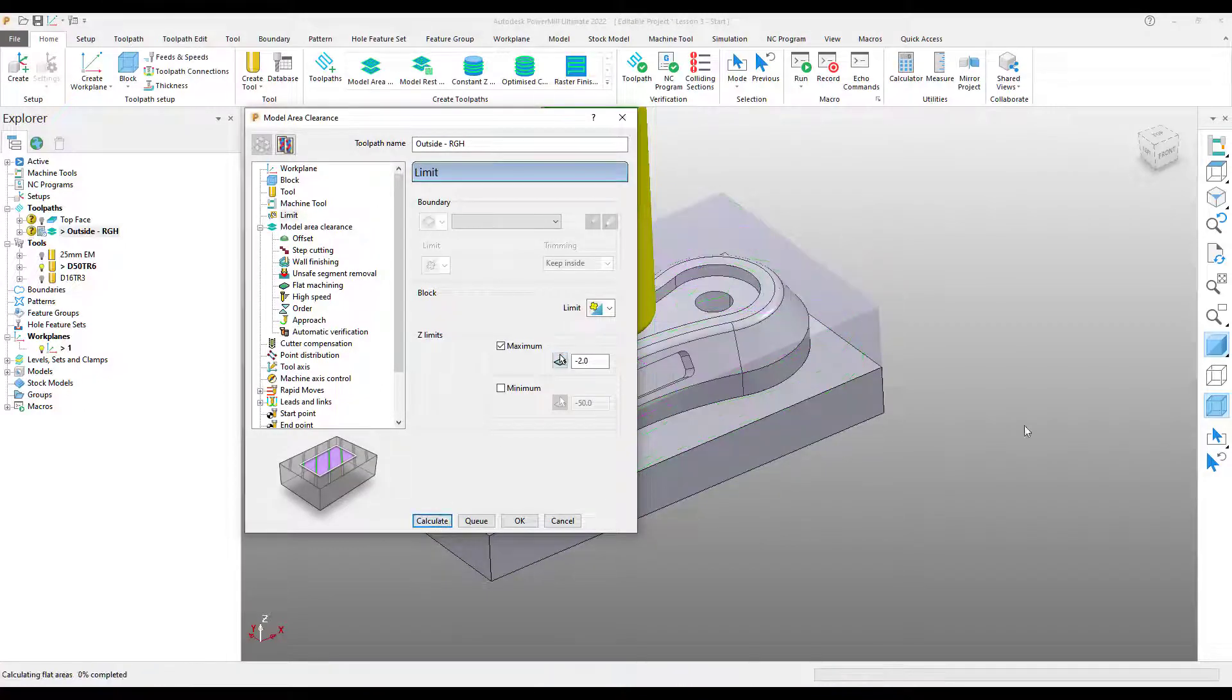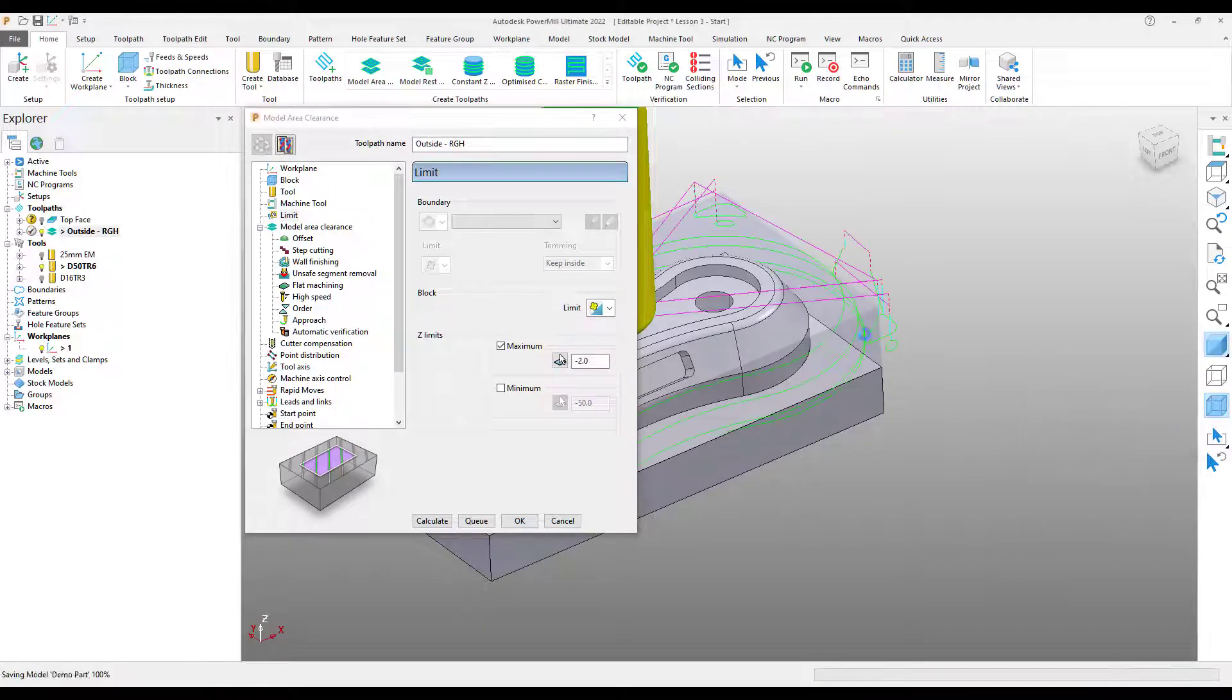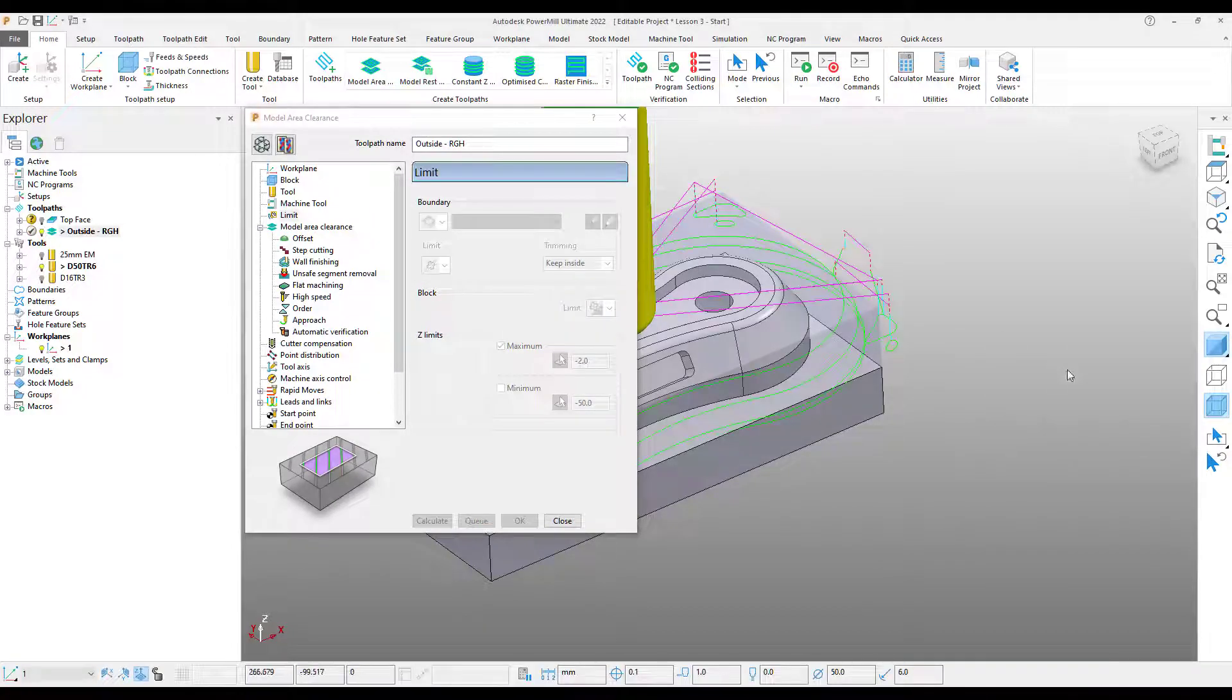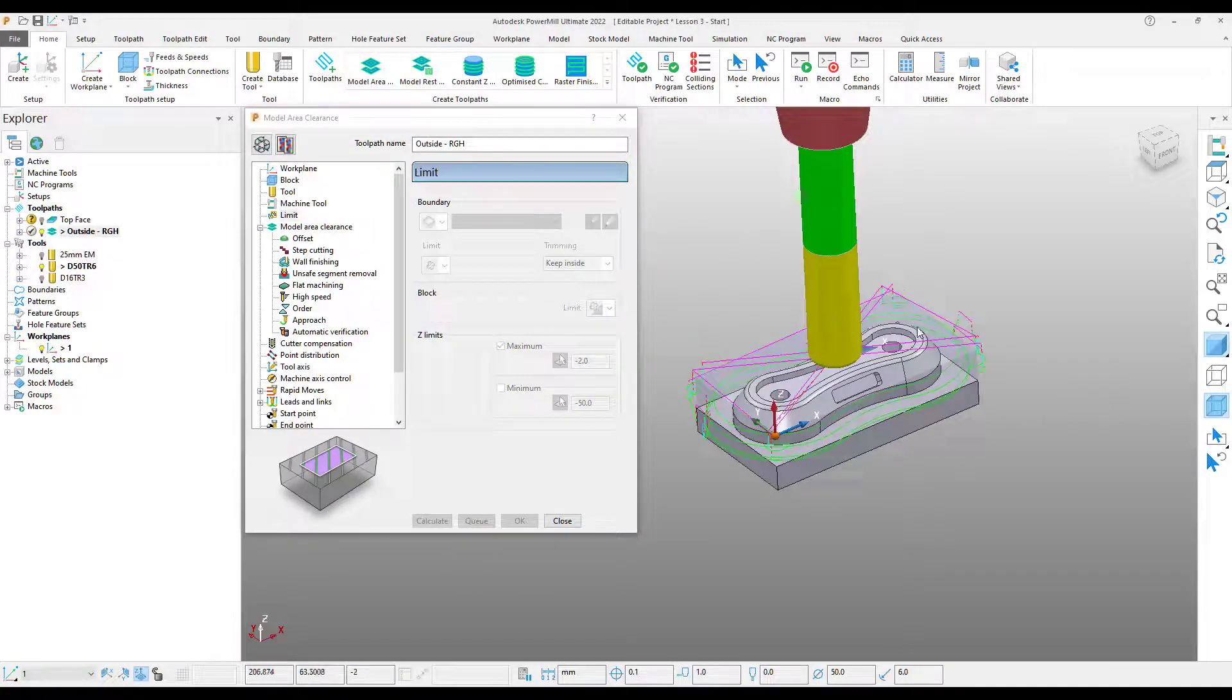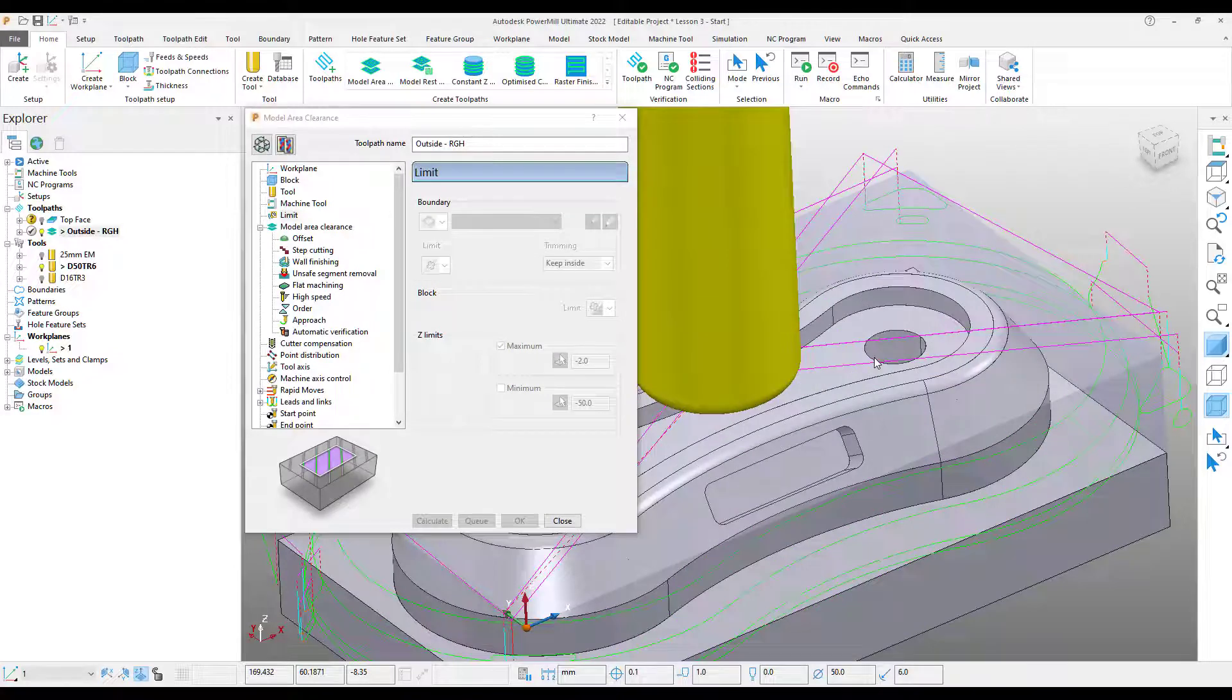So if I just hit calculate there, we're still going to get that error message. Just hit OK on that for the moment. Now we can see those fresh air cuts have been eliminated.